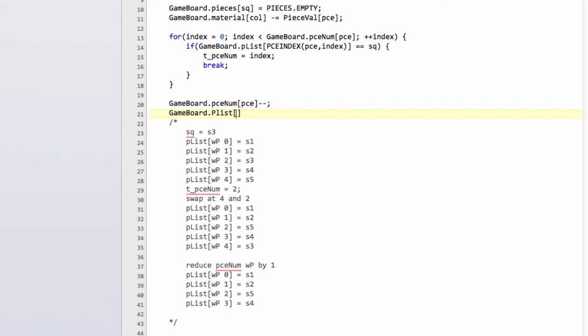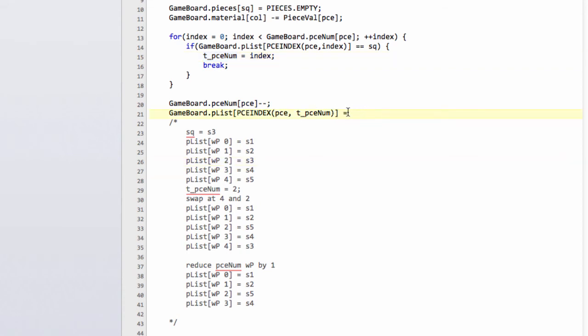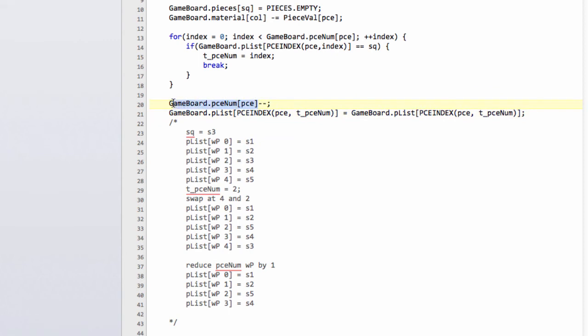We've now got gameboard.plist, and then again we want our piece index. We need our piece and our index which is now t_piece_num. So whatever is at the index of t_piece_num, in my example at index 2 here, will now be set equal to whatever's in the piece list but at the index now of the last piece, which because we've already decremented our piece num will actually be exactly that.